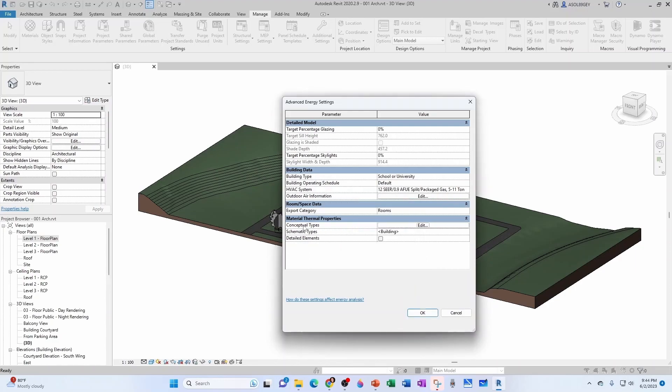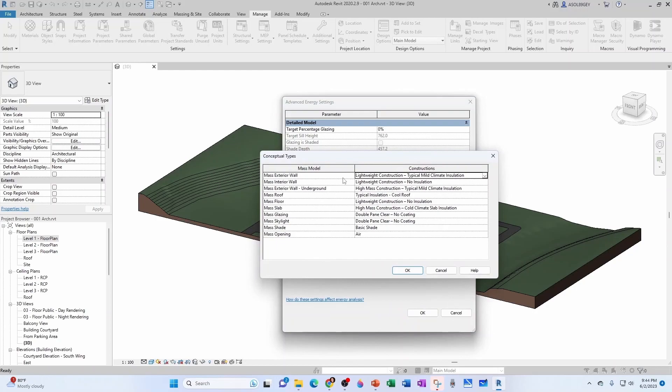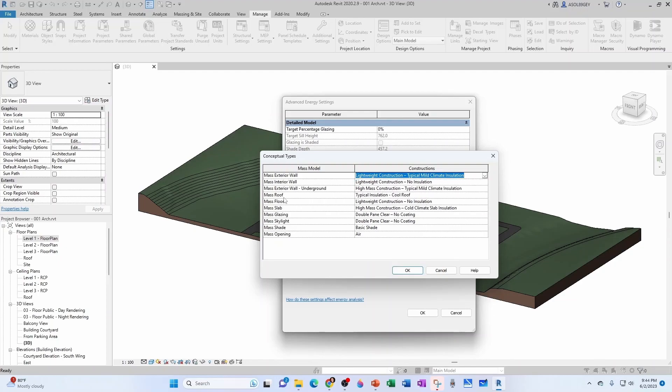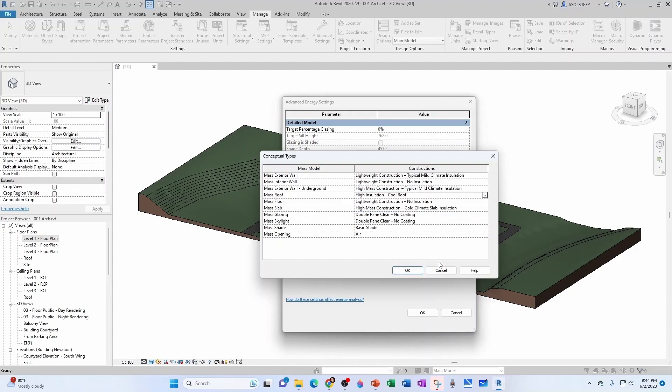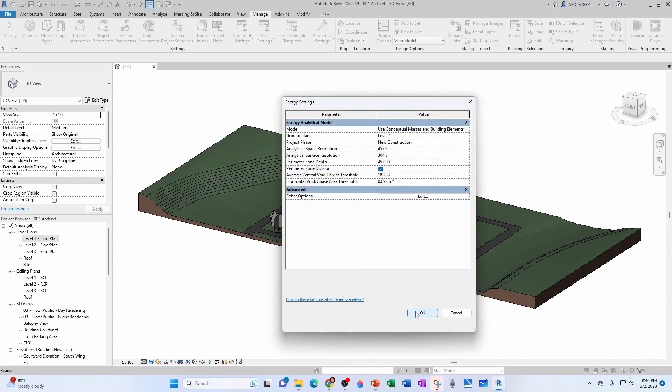And here under material thermal properties, you can go under your conceptual types and change the exterior walls, whether it's lightweight construction or high mass construction. Your mass roof, typical insulation, can be high insulation, low insulation. We're just going to cancel out of here and hit OK.